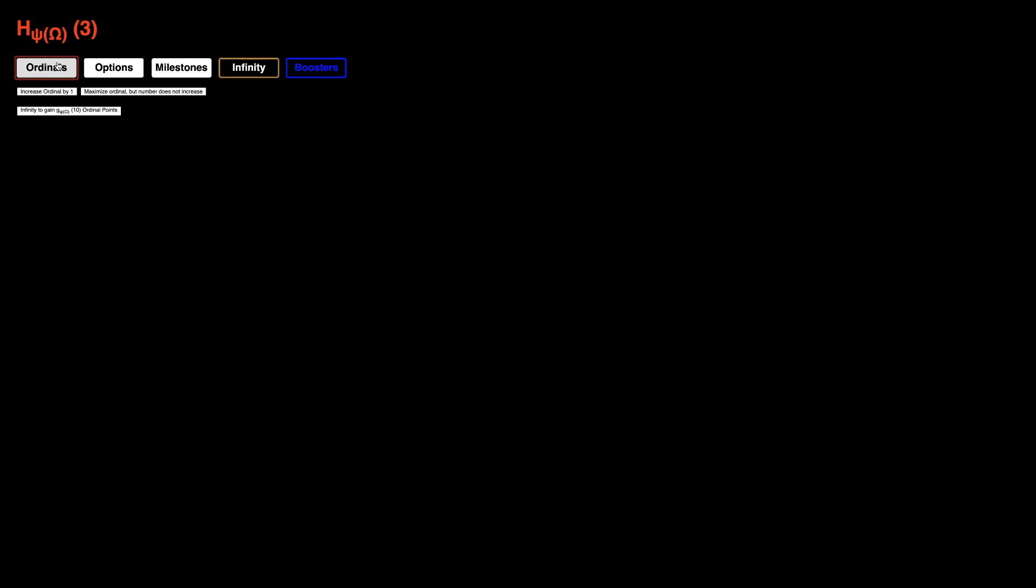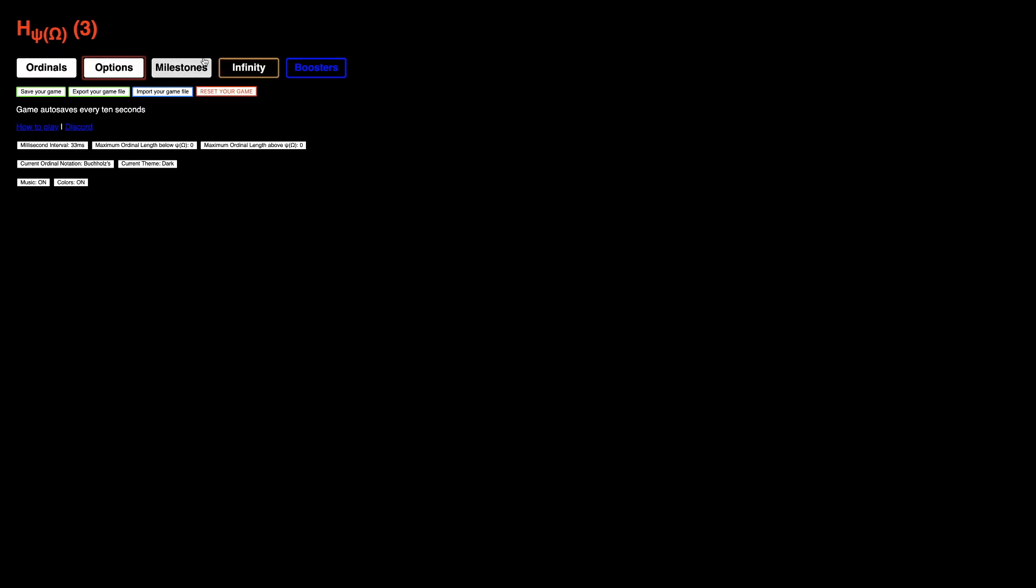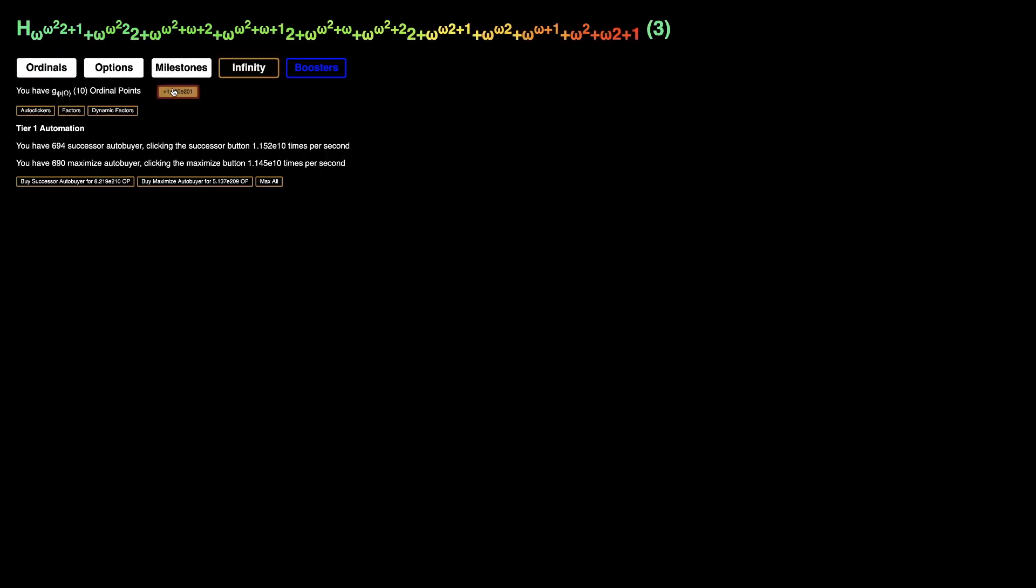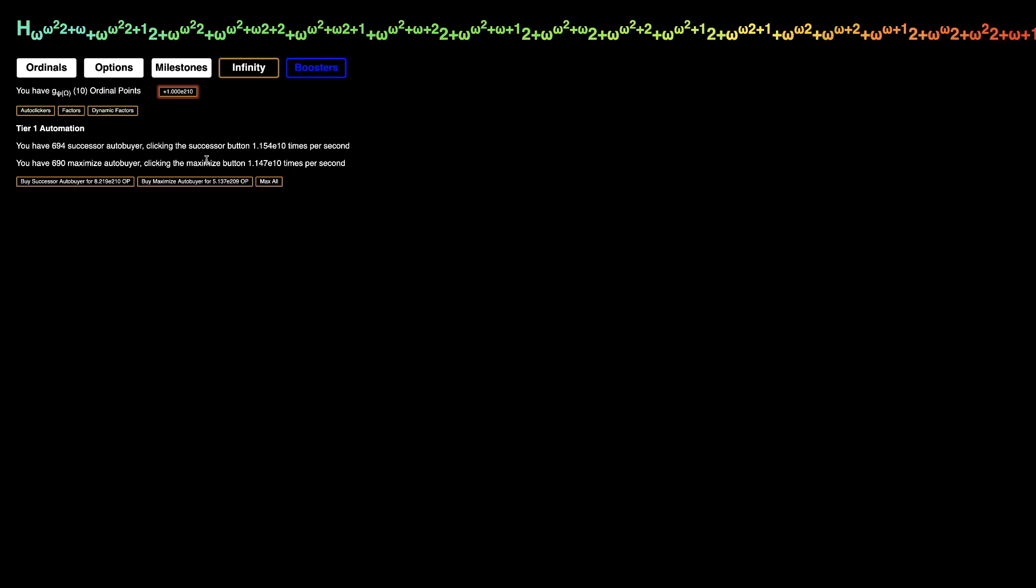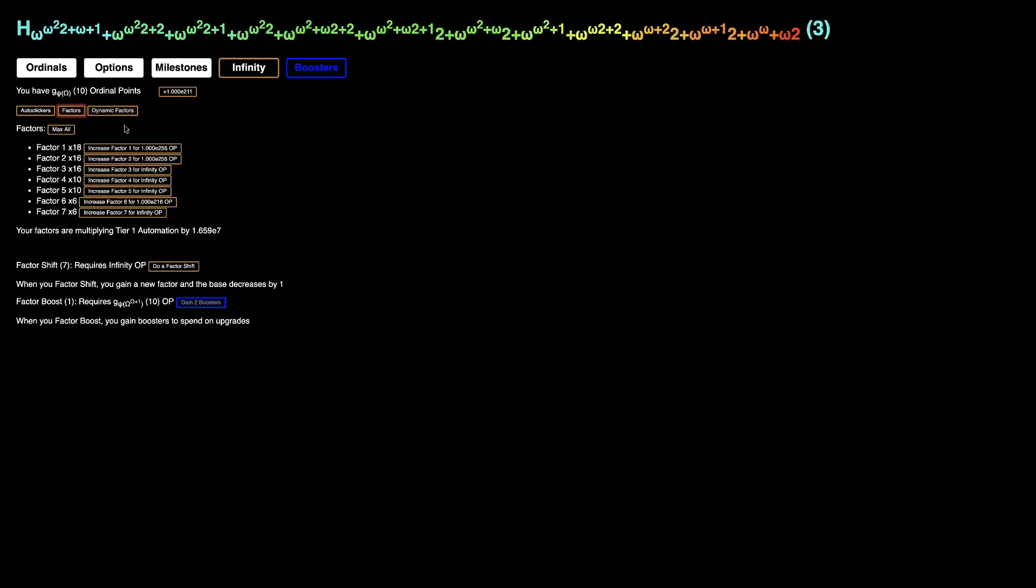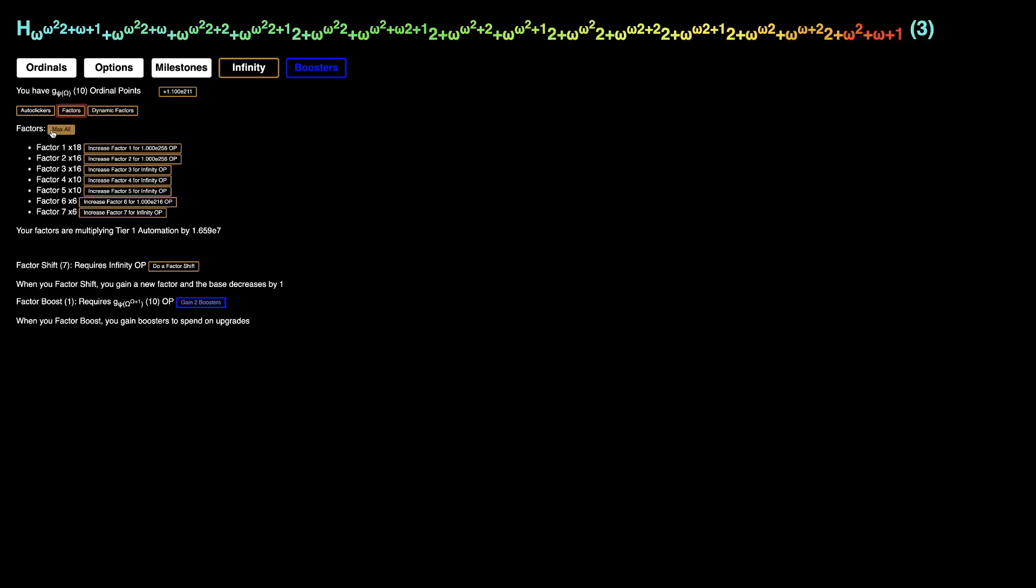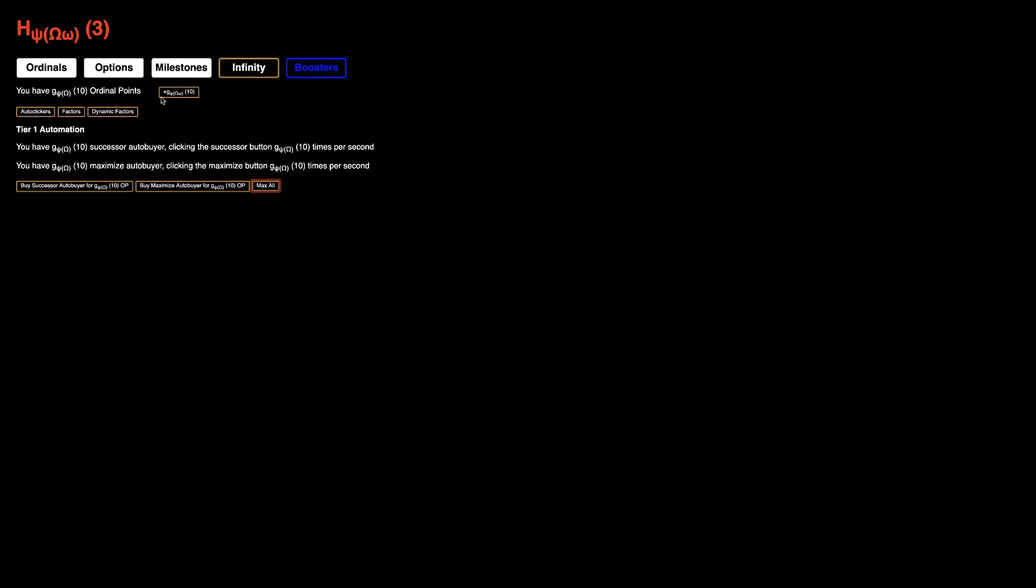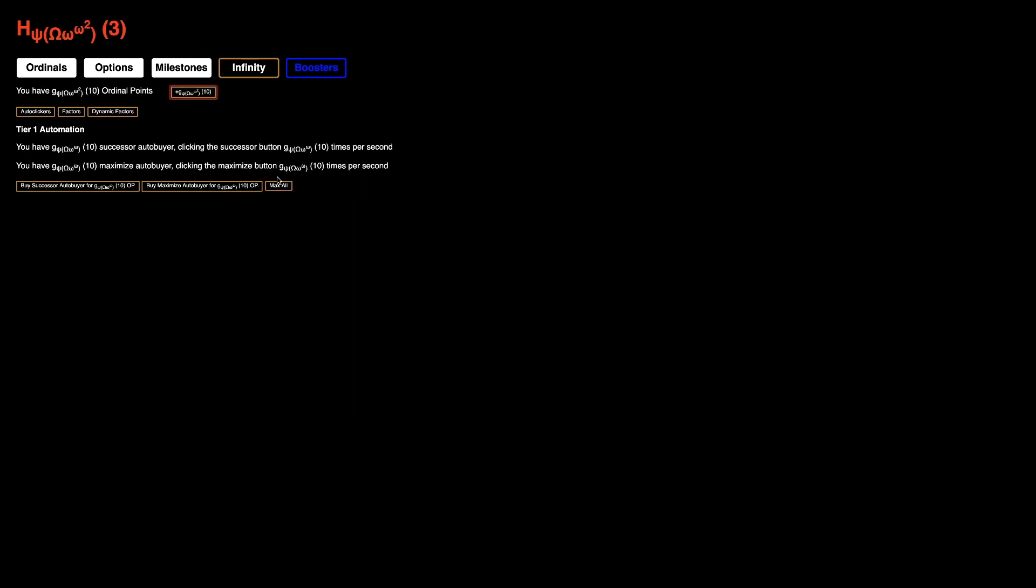Okay, we're back again and we have psi of omega, which is epsilon naught. Which means we're going to have to do all this over. Yeah, we have to max everything. And yeah, just spamming these two buttons over and over again.